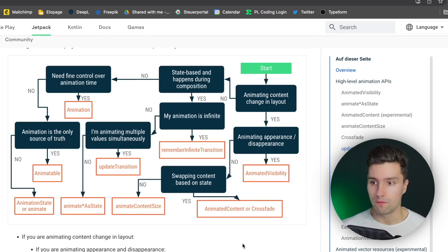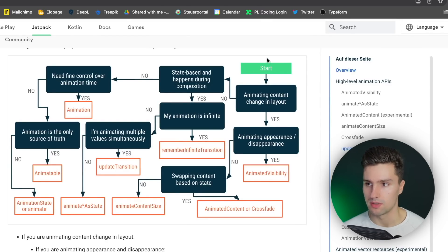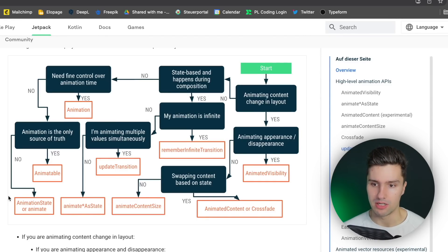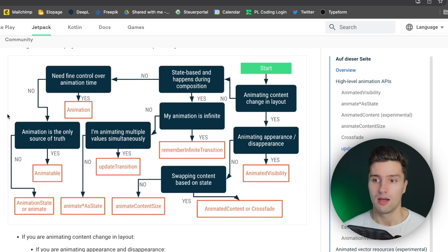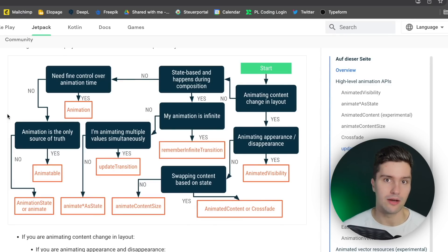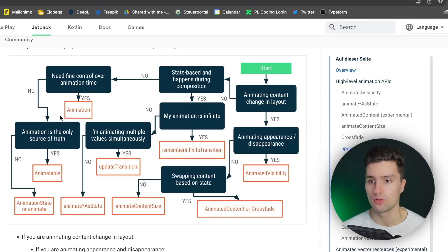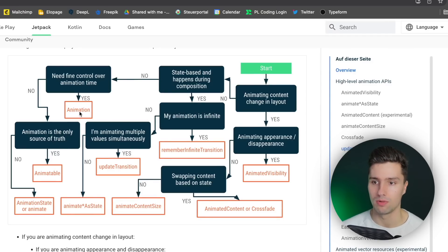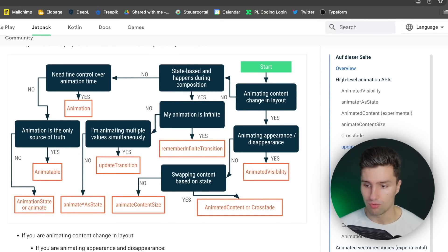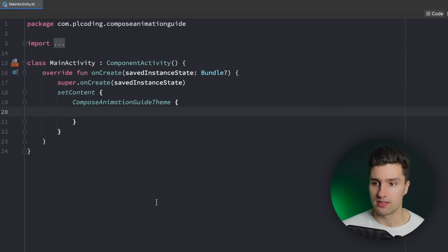I will focus on the more high-level animation APIs here. So that means it's pretty much this part here without animatable and animation state. If you want to also see how you can make super customized animations, which in my experience you don't need that often, then I will make that a separate video. So just let me know down in the comments and I will also make a video about things like animatable and animation state. So let's jump into Android Studio and see what we got here.